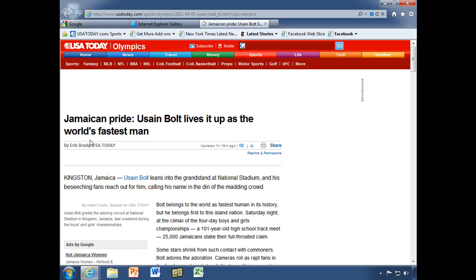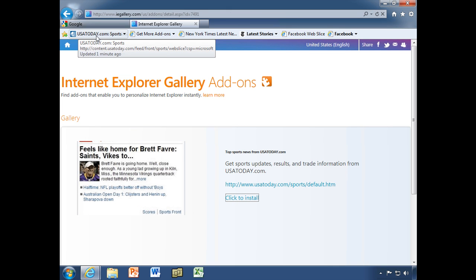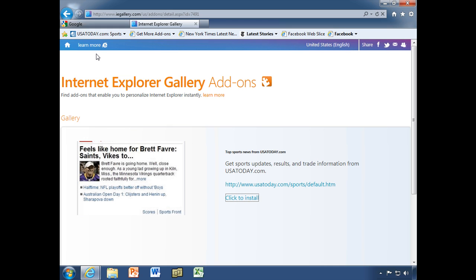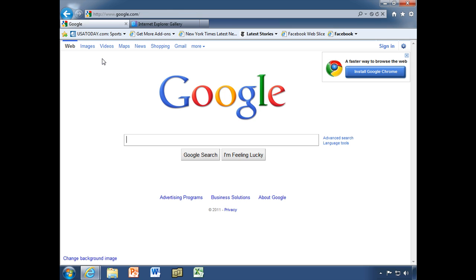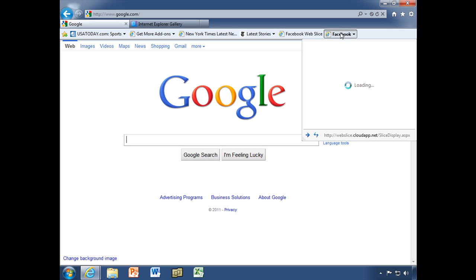It takes me to the USA Today page for that article. Notice that the web slice is now no longer bold — that's because we already looked at it. When they update it, it will become bold again, so you can see at a glance that there's something new. Same with the New York Times and with Facebook — you'd need to log in, but whenever someone posts something new, it would get bold and you could see what's new and exciting.